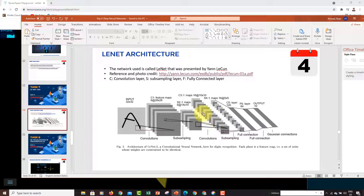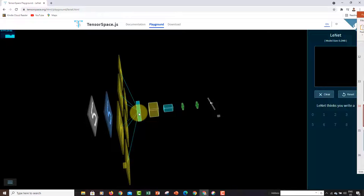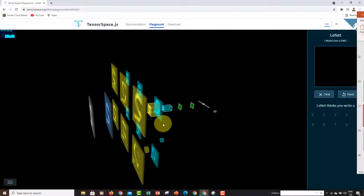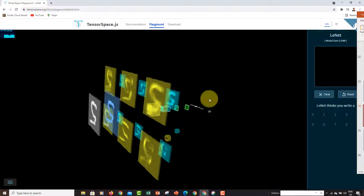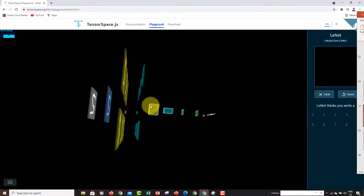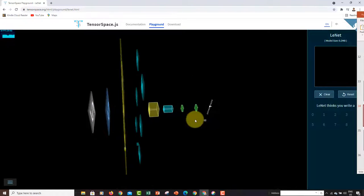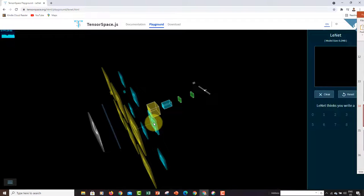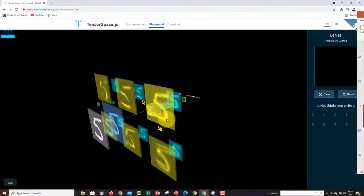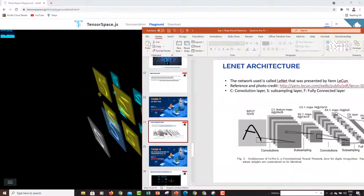The next step is a down-sampling or sub-sampling layer where we reduce the size of our feature maps. If you click to expand that layer, you can see I still have six feature maps, but their size has been reduced. The original size was 28 by 28, but now they are 14 by 14 — those are the blue ones here.